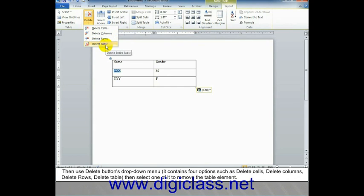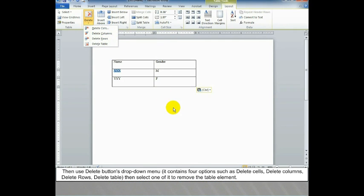Select Layout, then click the Delete button under the Rows and Columns section. Use the Delete button's drop-down menu. It contains four options: Delete Cells, Delete Columns, Delete Rows, and Delete Table. Then select one of them to remove the table element.